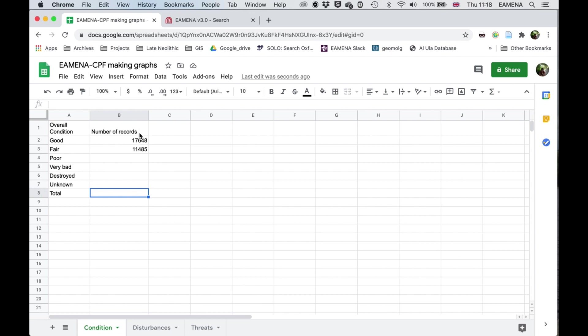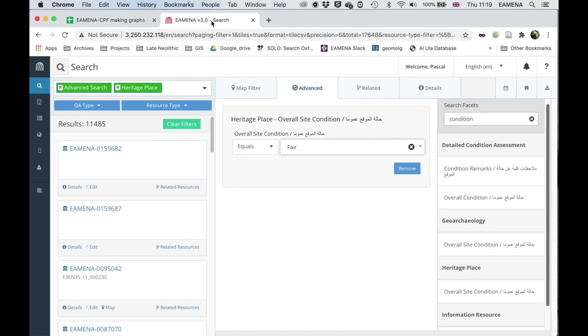So in that case, if you add all of these up, you get much more than the actual total number of records that have this field filled in in the database. You also cannot just take the total number of heritage places that exist in the database, because they might not all have this field filled in. In fact, they don't.